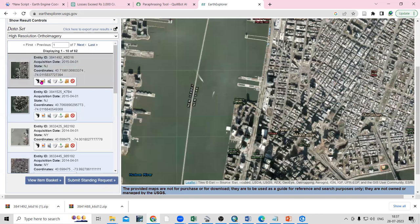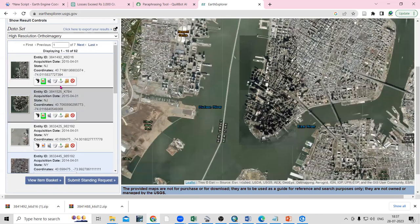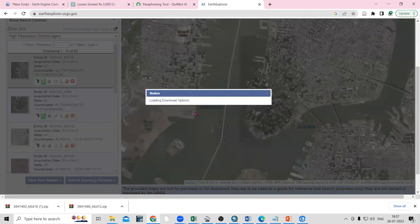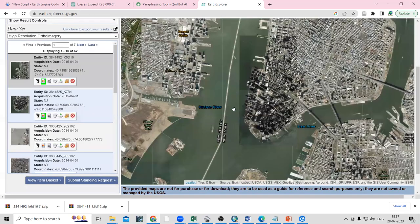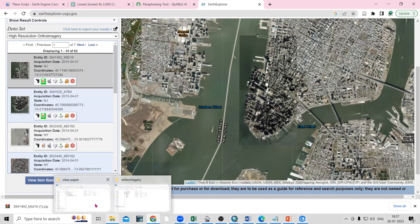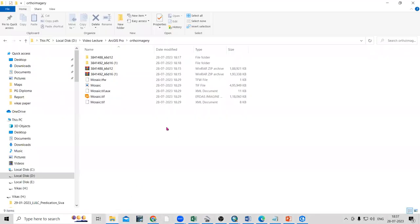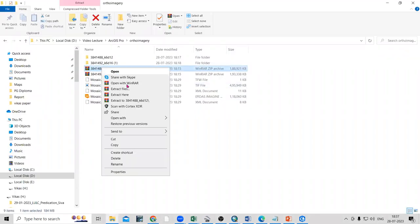Once you select it, click on Results. From here you can download the imagery — select it and click the download option. It will start downloading automatically and you will get a zip file.